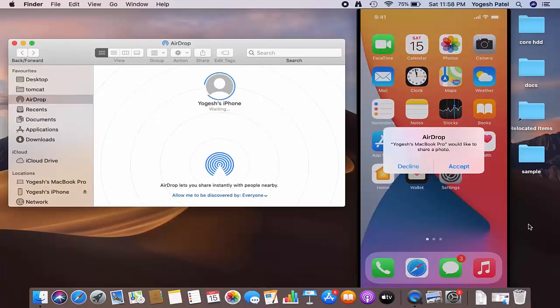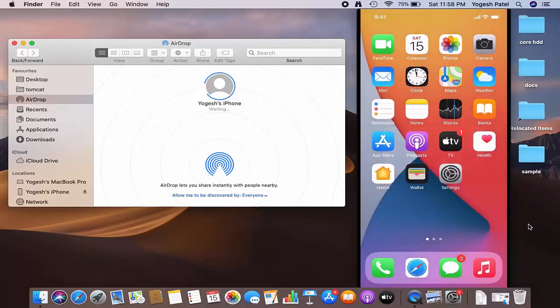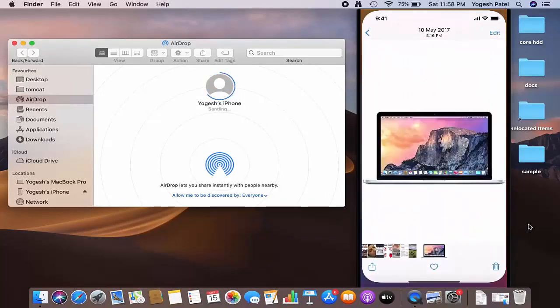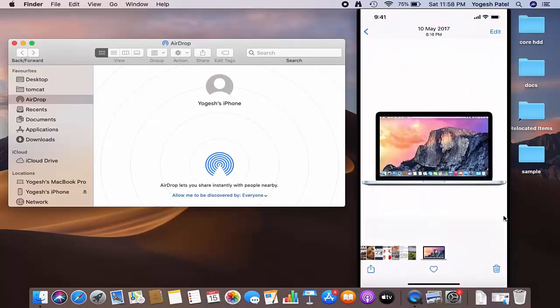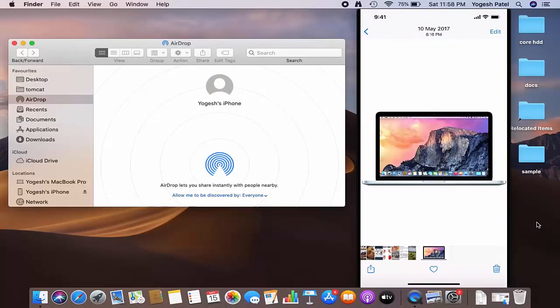Once you press on the Accept button, then this file will be transferred to your iPhone. So this is how you can turn on AirDrop on your Mac operating system. I hope you've enjoyed this video, and I will see you in the next video.